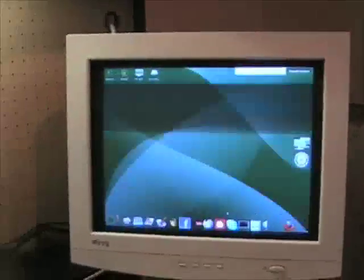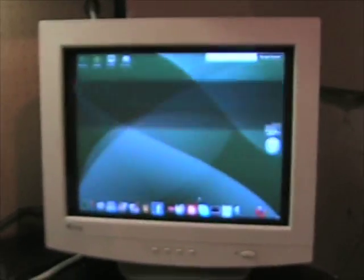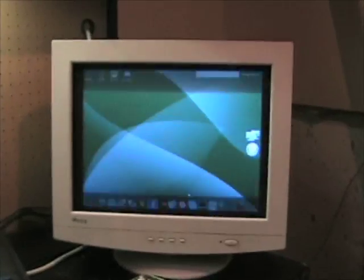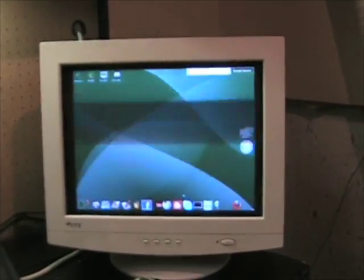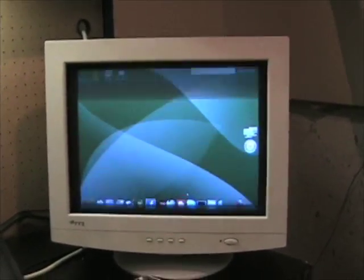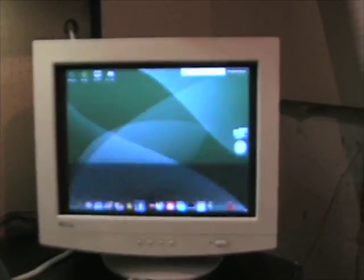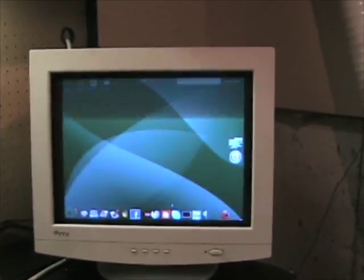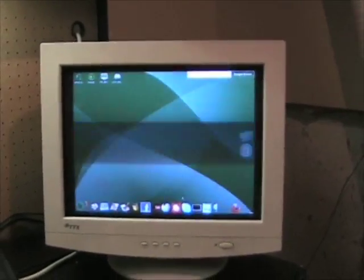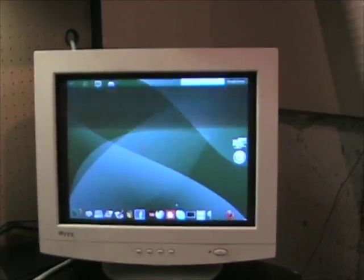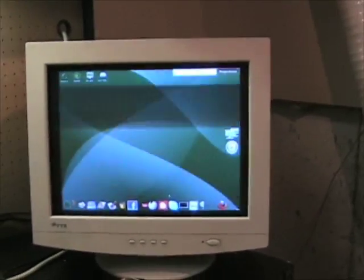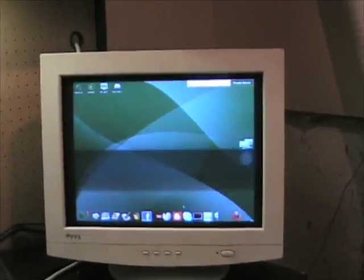Again I apologize for the screen flicker, it's due to the taping here that we're doing. The machine, this is barely functional here. The Enlightenment desktop I think just requires too much muscle to run on a machine of this speed, although it is up and running it's just very sluggish.